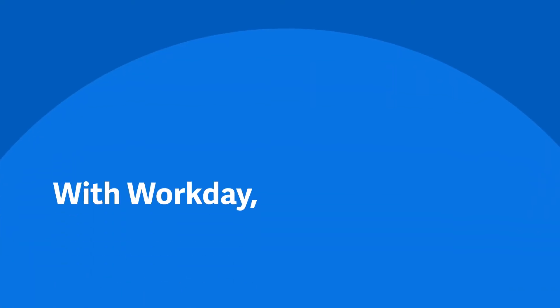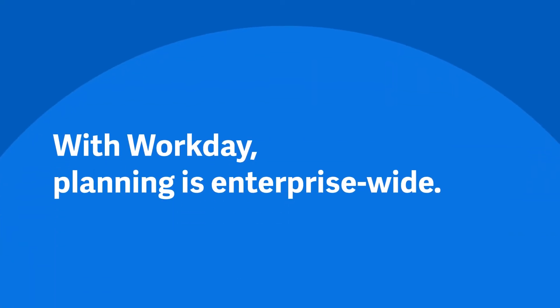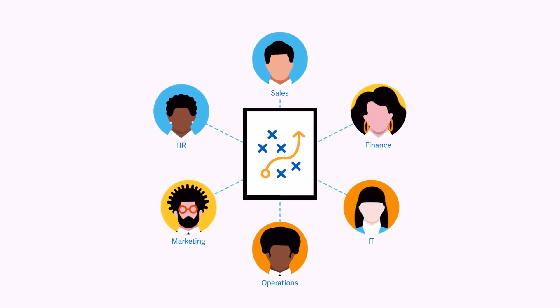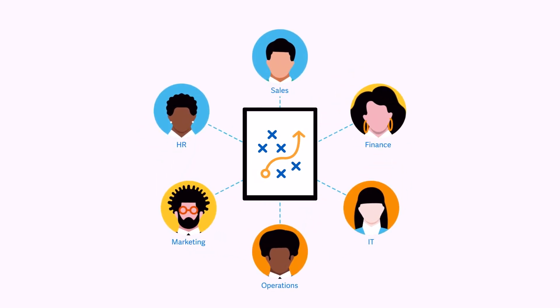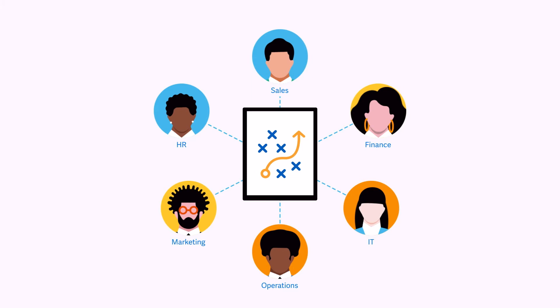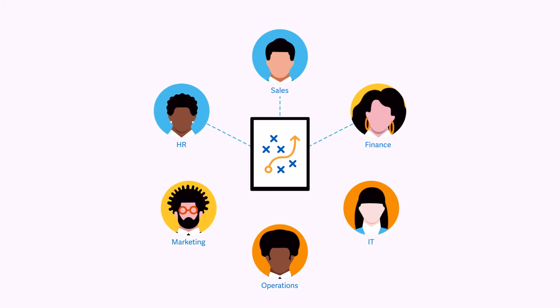With Workday, planning is enterprise-wide. The single platform enables everyone to work off the same data model, but also have the flexibility to build and manage their plans directly.